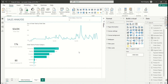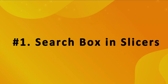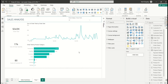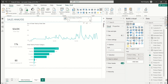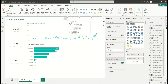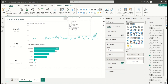So the first one is dynamic search box in slicers. We know that slicers are used to filter our data — we use them to filter our report basically. Here I have a slicer that has both product category and product name, and this is what the slicer looks like. If I want to select any product name, I have to go to a particular category and start scrolling up and down.